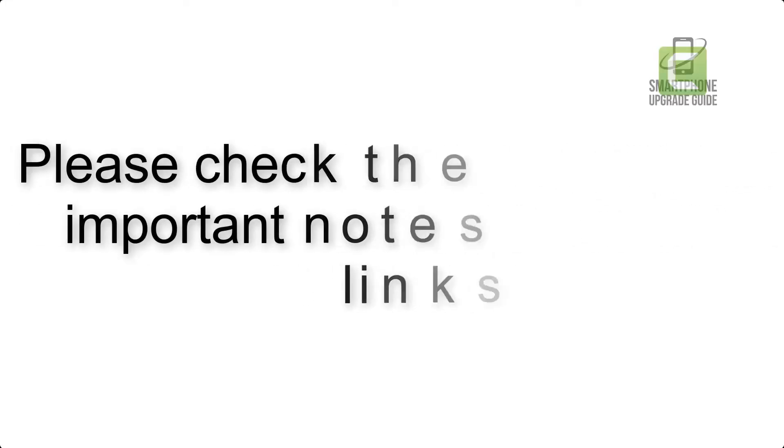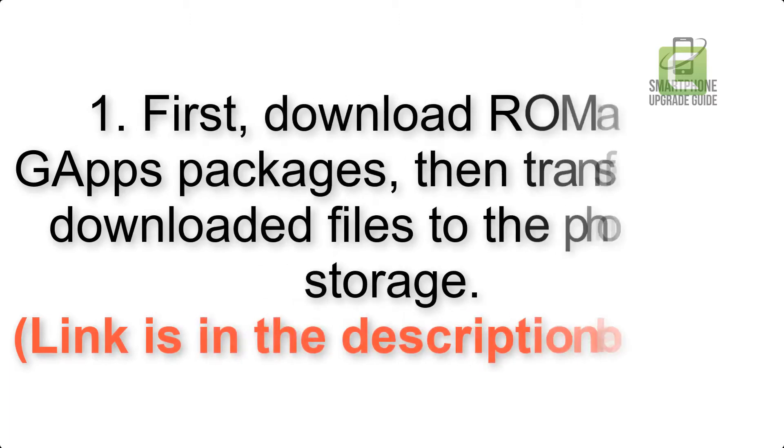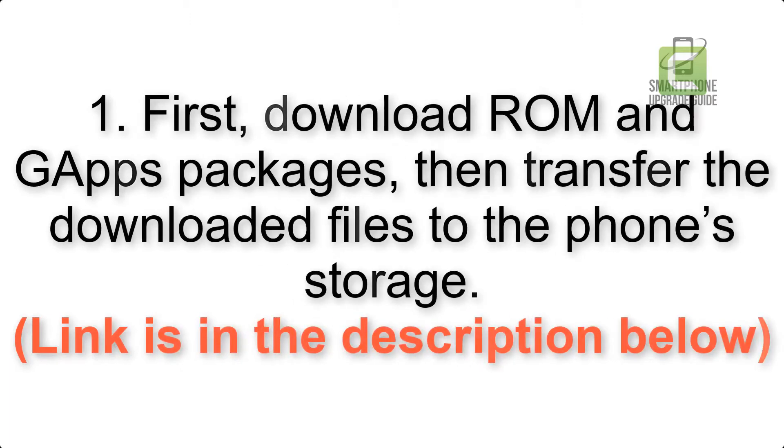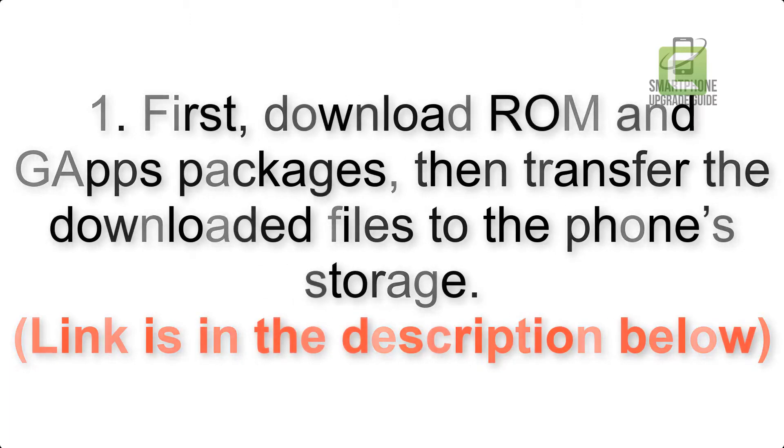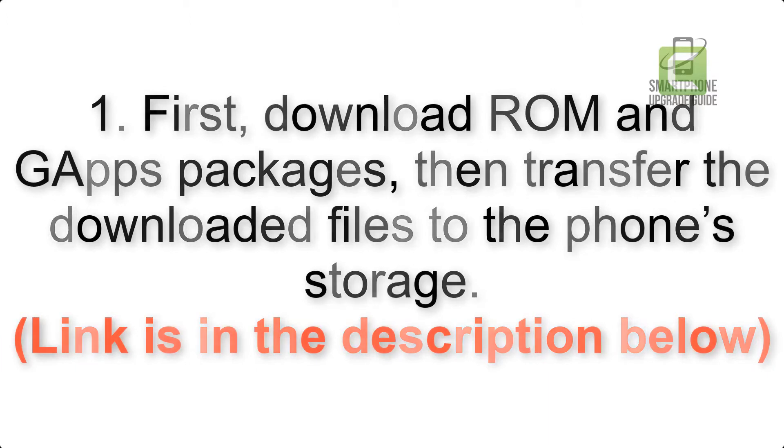First, download ROM and gapps packages, then transfer the downloaded files to the phone storage. Link is in the description below.